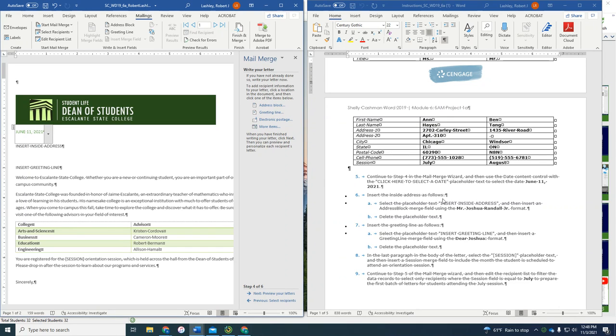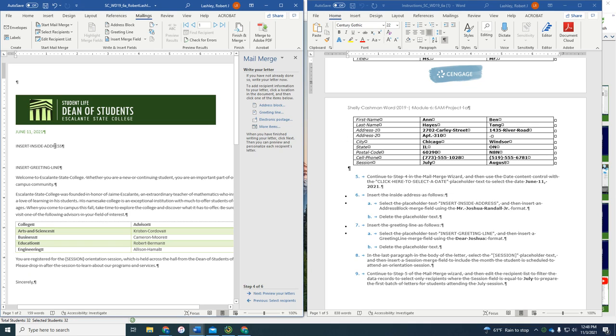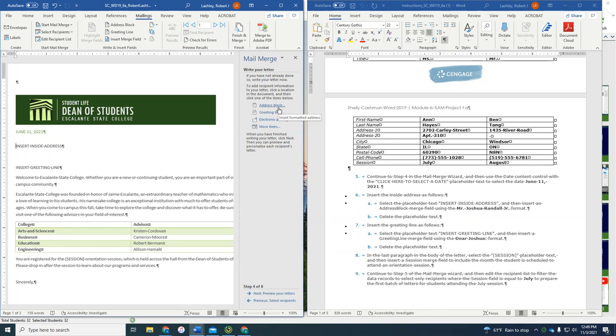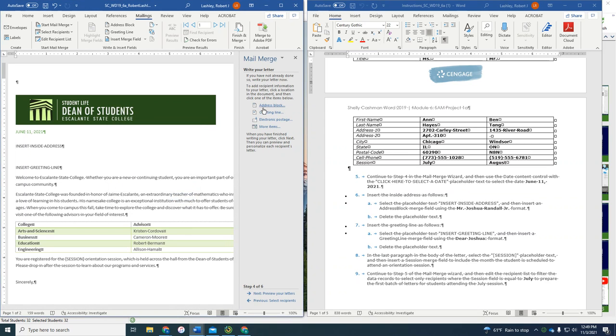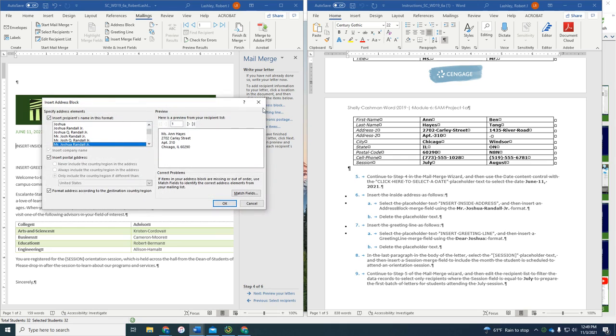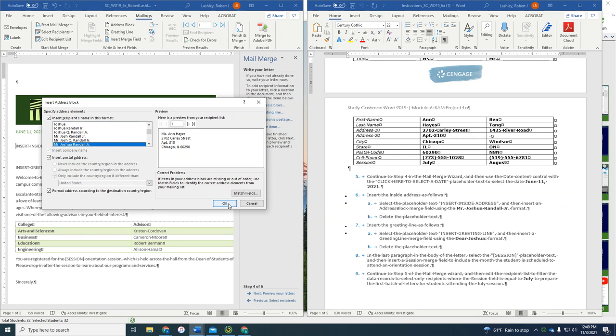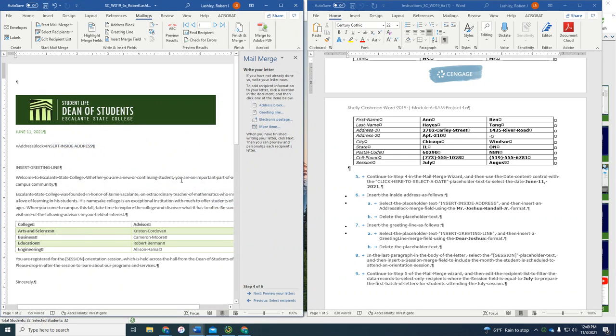Insert the inside address as follows. Select the placeholder inside address, and insert it address merge field. Hold on. So we're going to go to address. Insert inside address, more items. Hold on. Cancel. Address block. So we're going to click Mr. Joshua Randall Jr. is what we want. Click OK. And then we're going to delete the placeholder that says insert inside address.